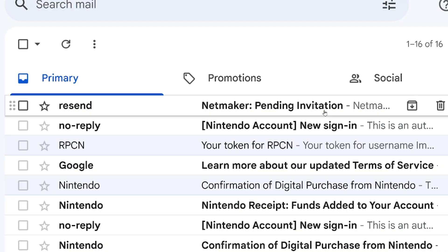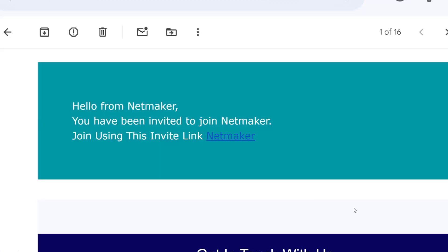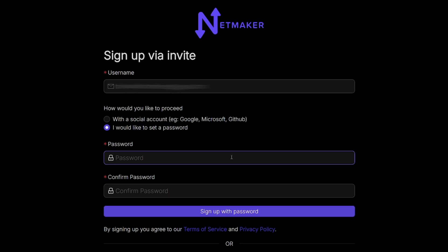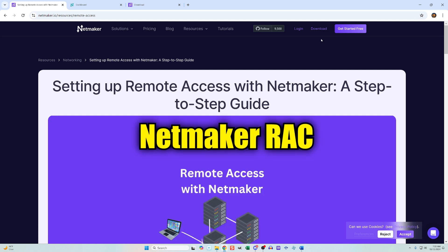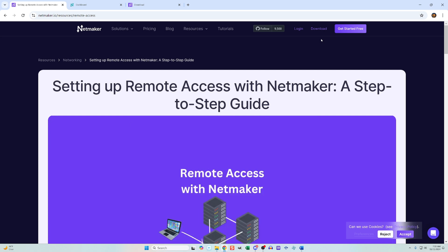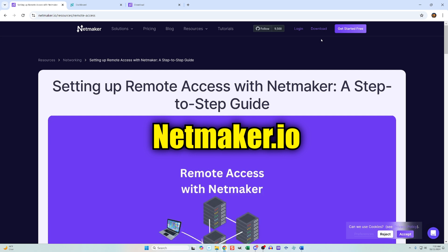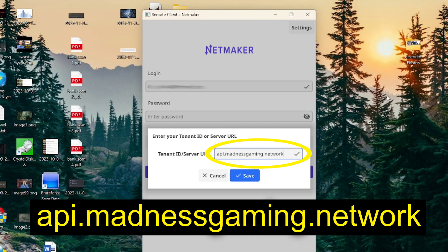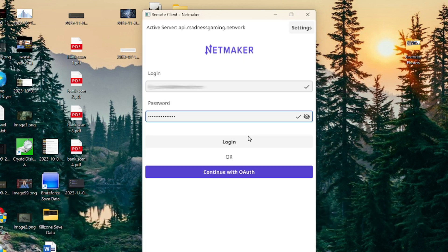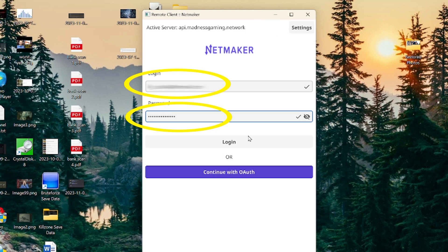Go to your email inbox and you should see an email from Netmaker. In the body of that email you will see an invite link — click it and it'll bring you to an account setup screen. Your email is going to be your username. Once you have created your account, you need to download an app called Netmaker RAC, which is free. You can get it from Netmaker's website at netmaker.io. Once installed, run it and in the server field type: api.madnessgaming.network — make sure it's all lowercase. If you don't get that prompt, click Settings in the top right. Then log in with the account information you just set up.